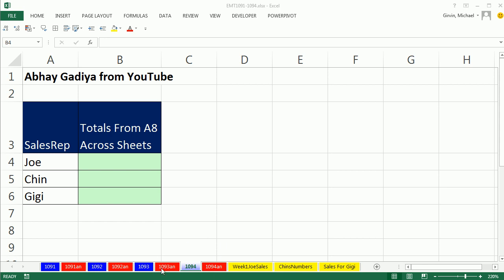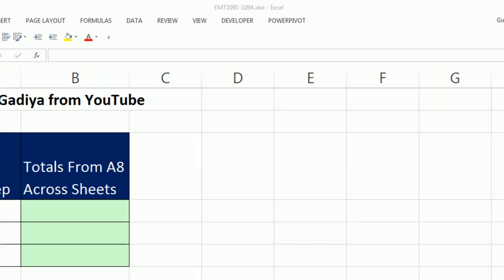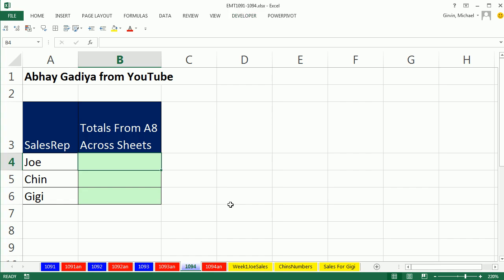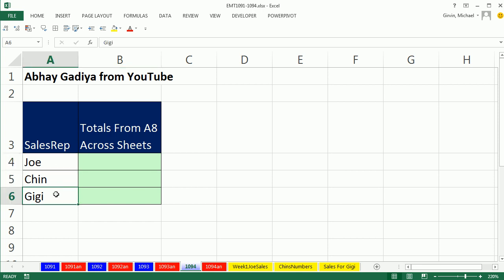Welcome to Excel Magic Trick number 1094. If you want to download this workbook and follow along, click on the link below the video. We have an amazing tip from Abhay Gadiya from YouTube. And here's the deal, we have the sales rep Joe, Chin, and Gigi.